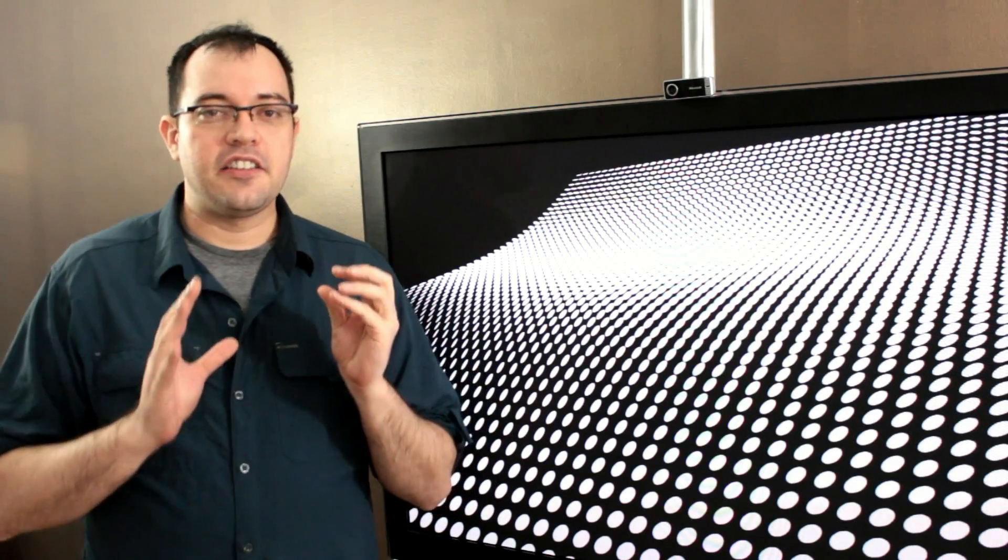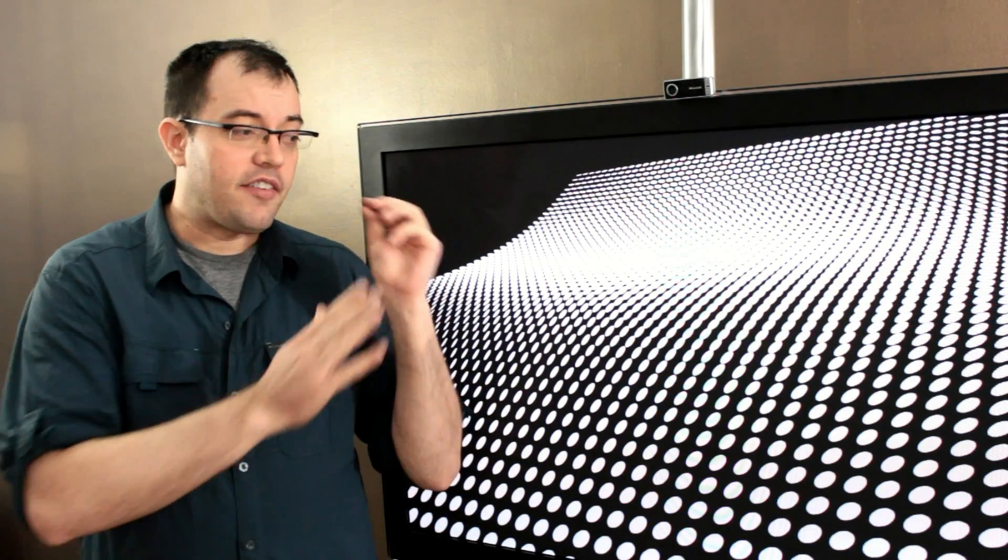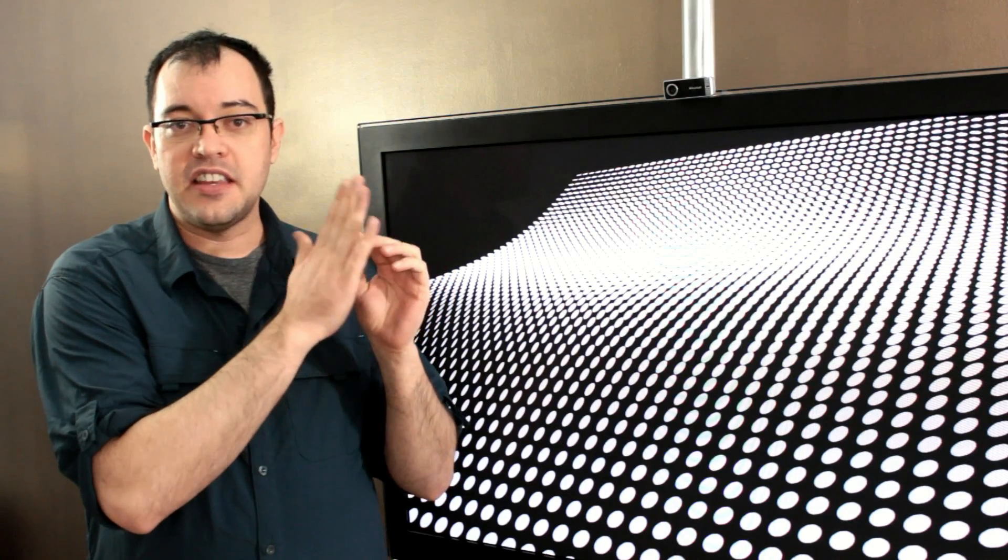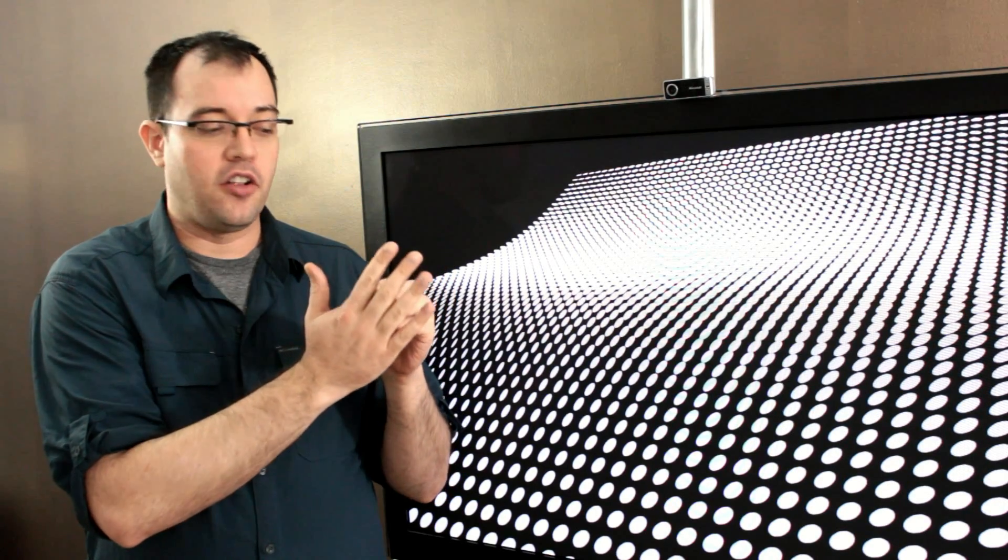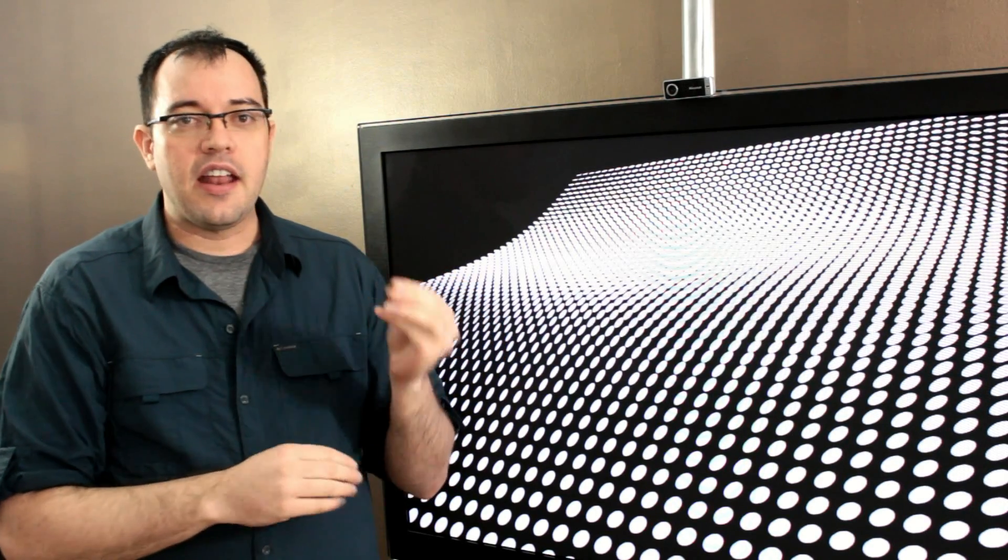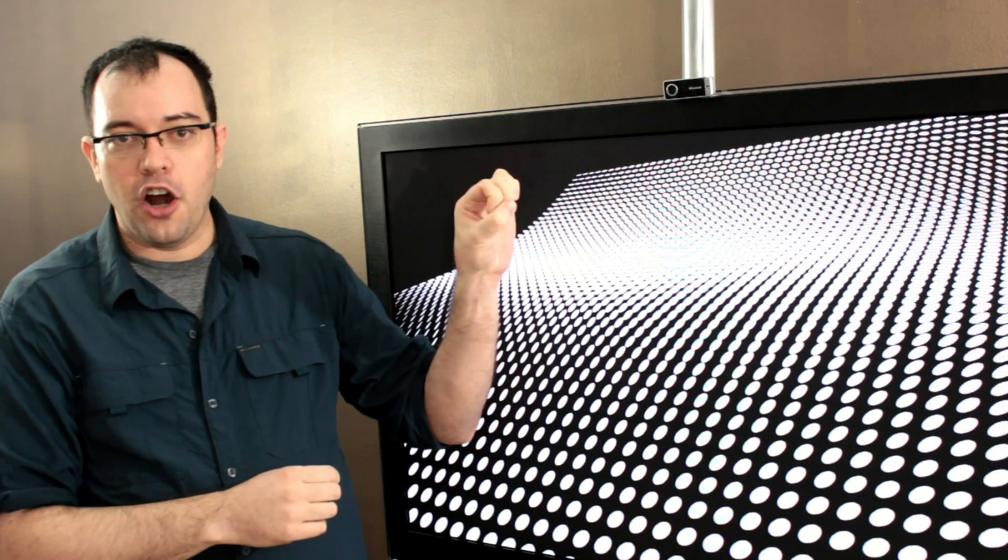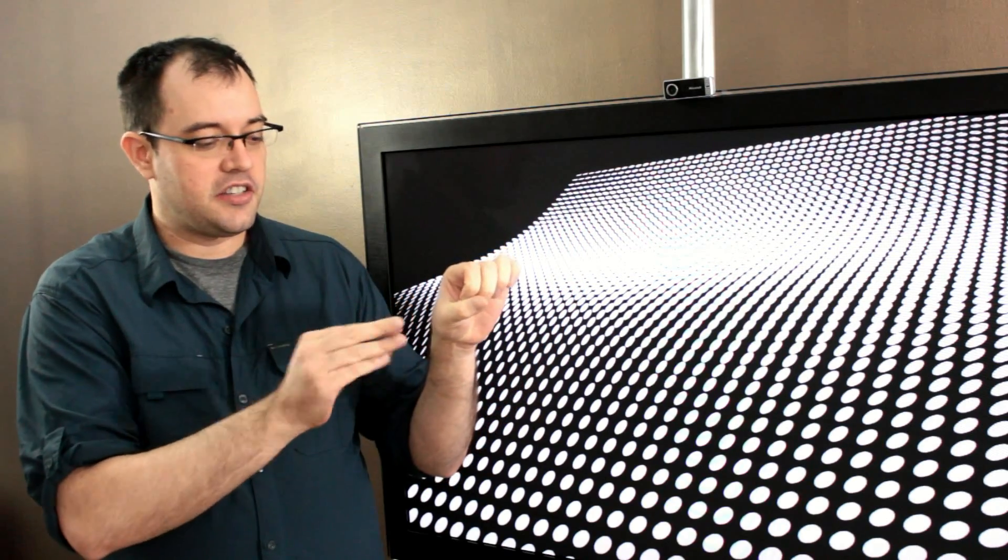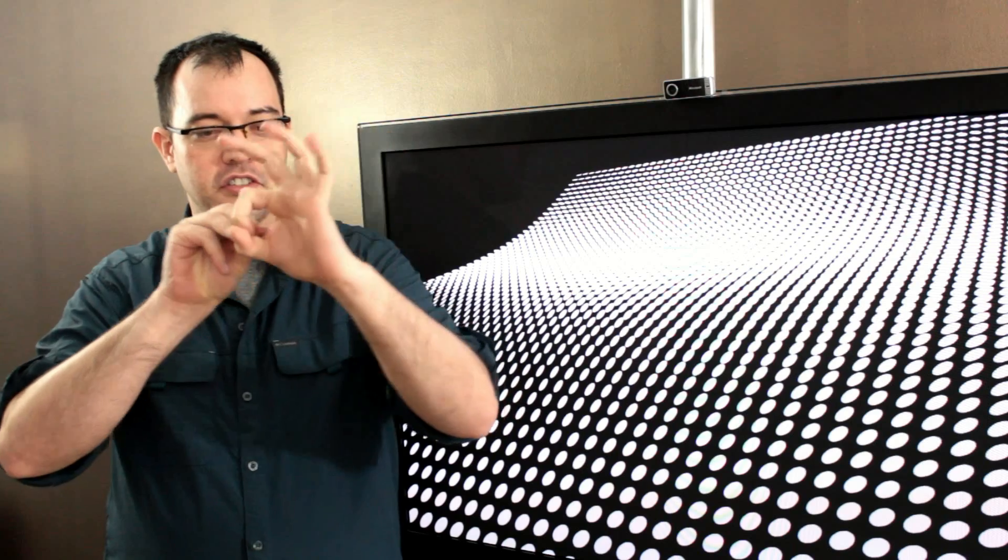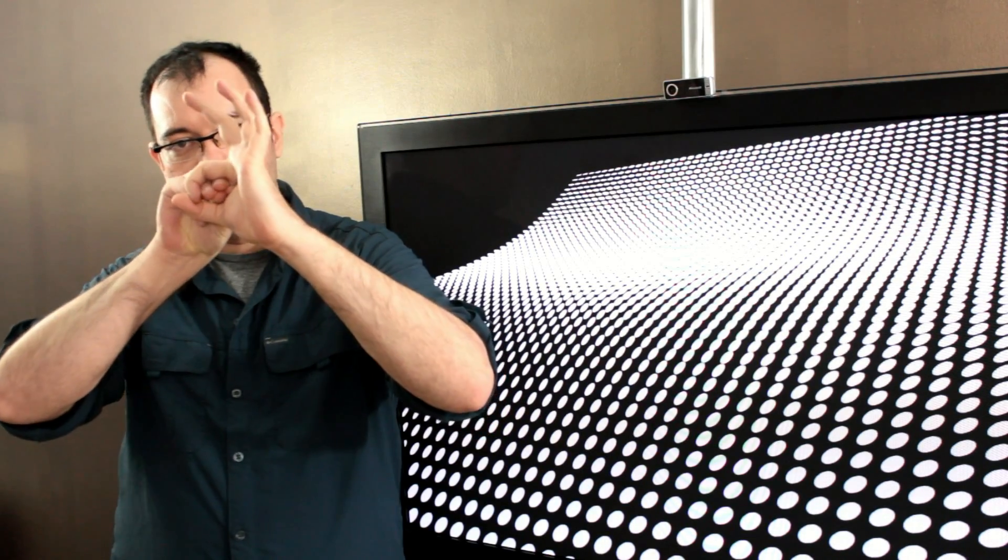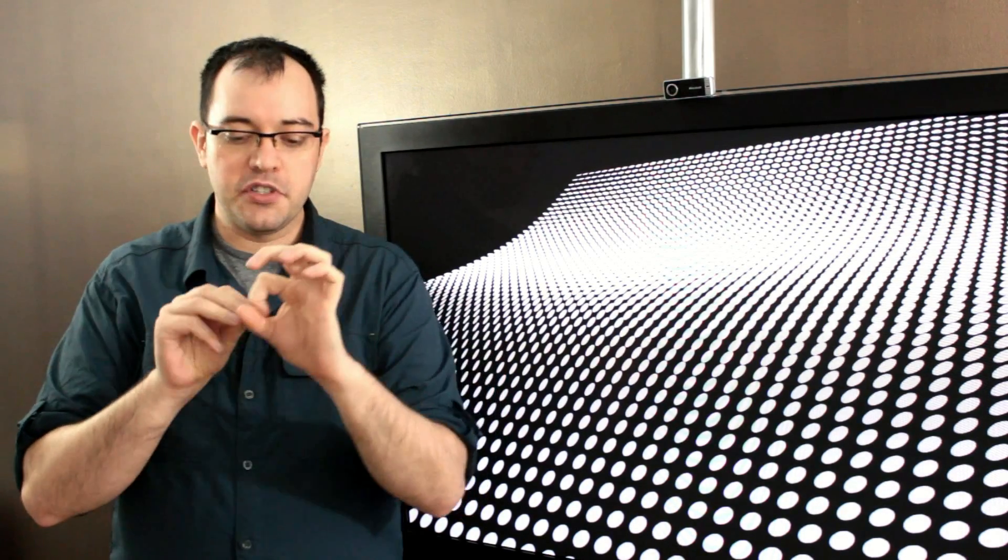LED backlit televisions work by having a whole row of little LEDs behind the liquid crystal display panel that it lights up. And as a result, LEDs are very large compared to the size of pixels. And so you've got a cluster of like four pixels that is lit by an LED.